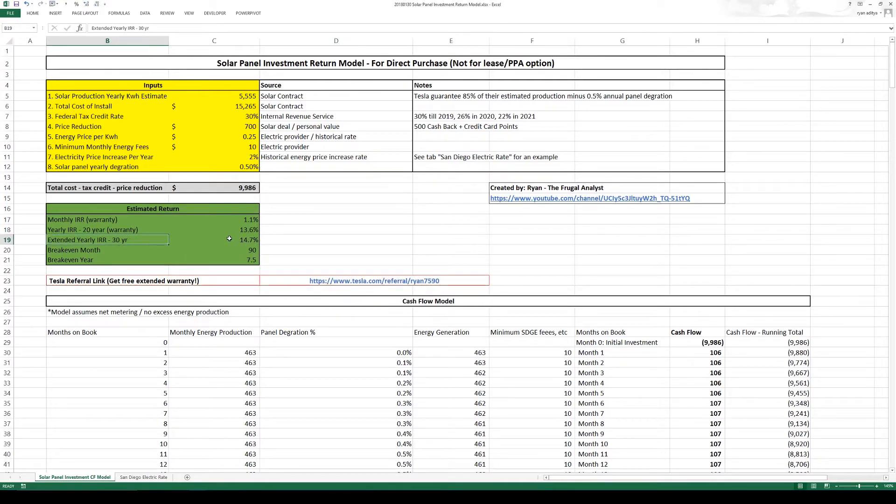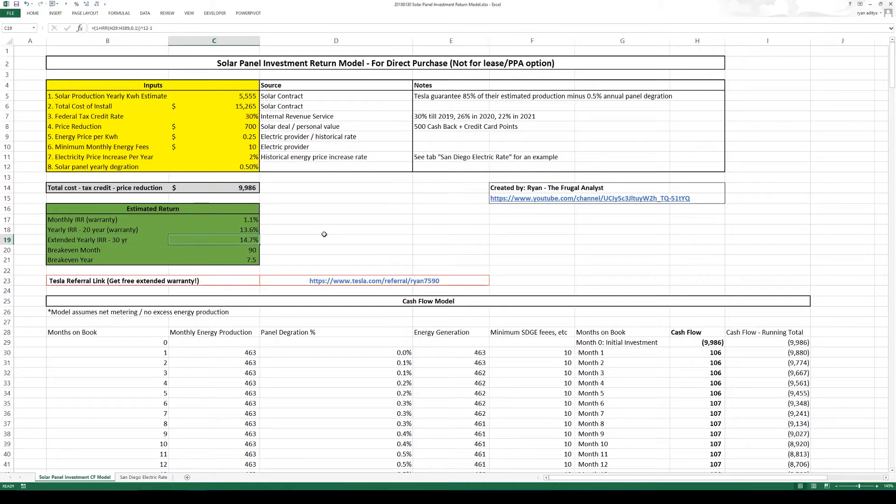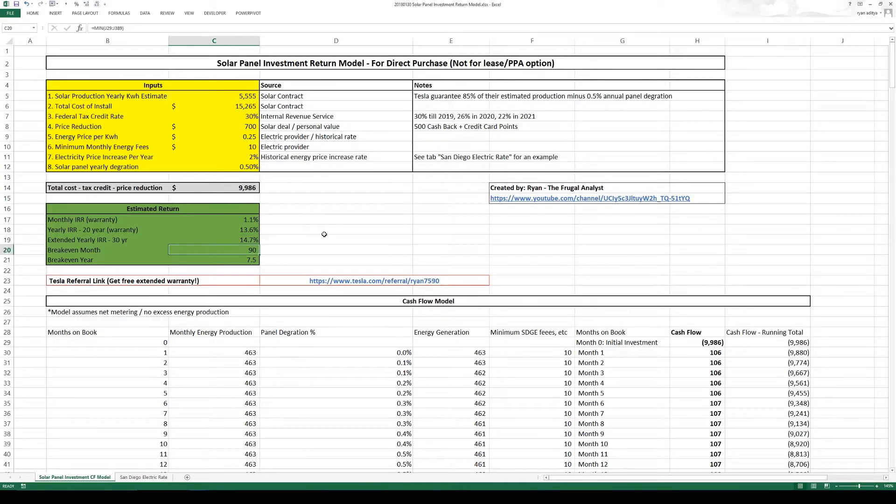Now if you look online solar panels do last a long time so they might last you 30 years and if it is 30 years then my return is around 14.7%. That leaves me with a break even of around 90 months or seven and a half year. And all these numbers are my base case scenario.